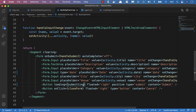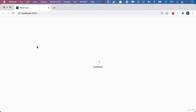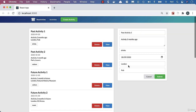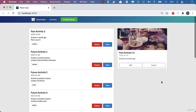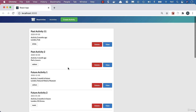Let's test our functionality in the browser. I'll refresh the page and click edit on an activity, change the title to 'Past Activity 11', and click submit. We see the loading indicator, get taken to the detailed view, and the activity is updated. If we refresh the page our activity update has persisted — it's now updated on the server as well.